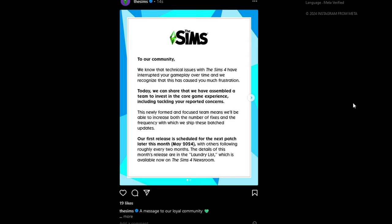So it says to our community, we know that technical issues with The Sims 4 have interrupted your gameplay over time and we recognize that this is causing you much frustration. Today we can share that we've assembled a team that will invest in the core gaming experience including tackling your reported concerns.